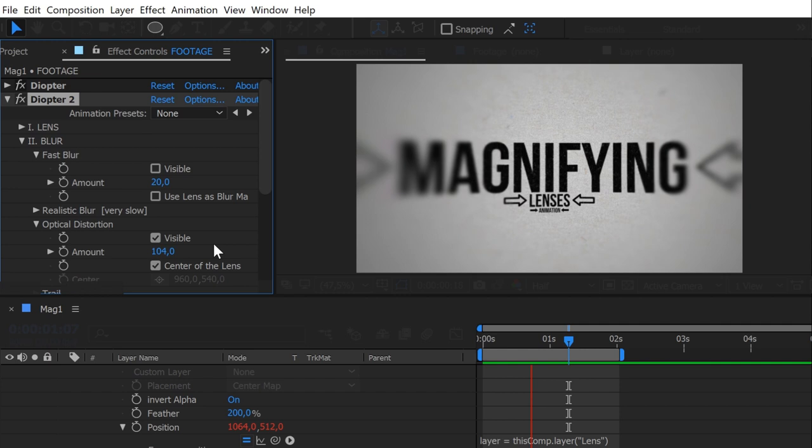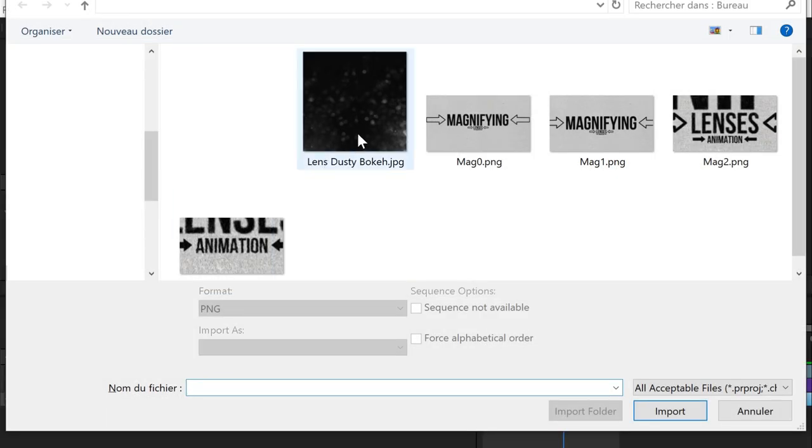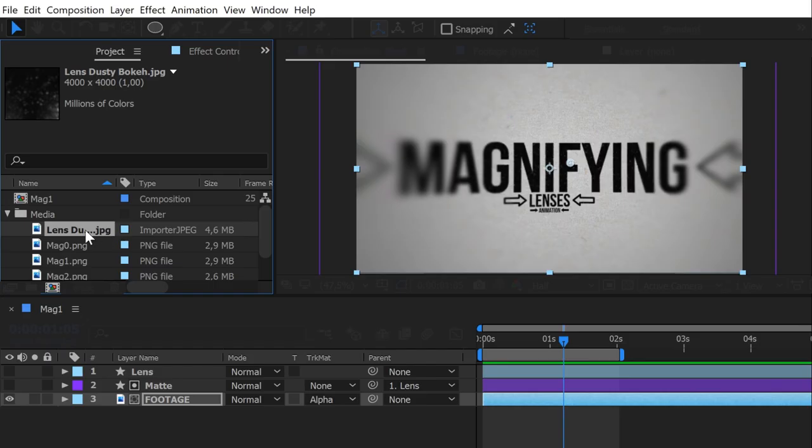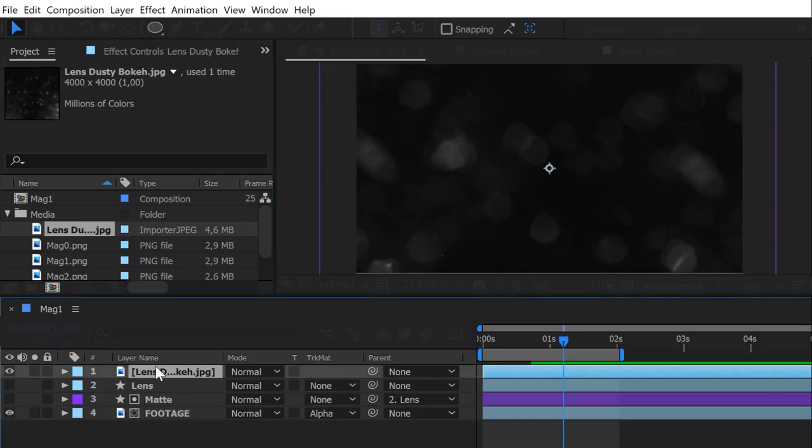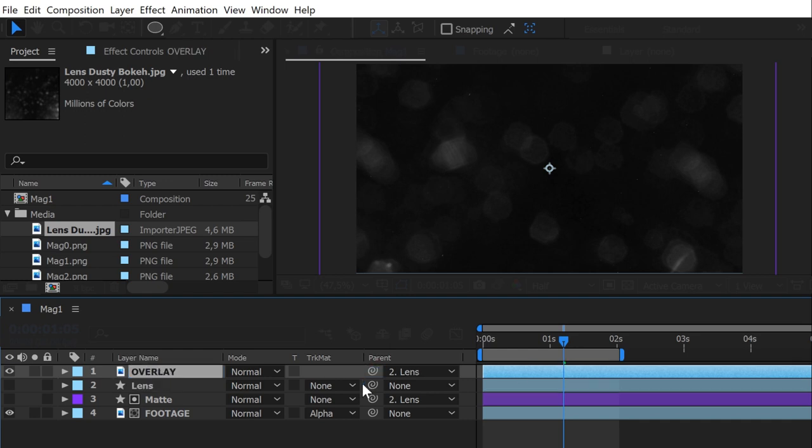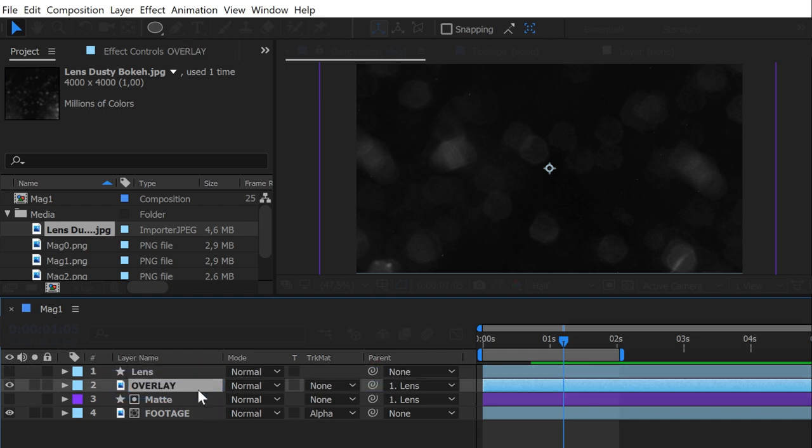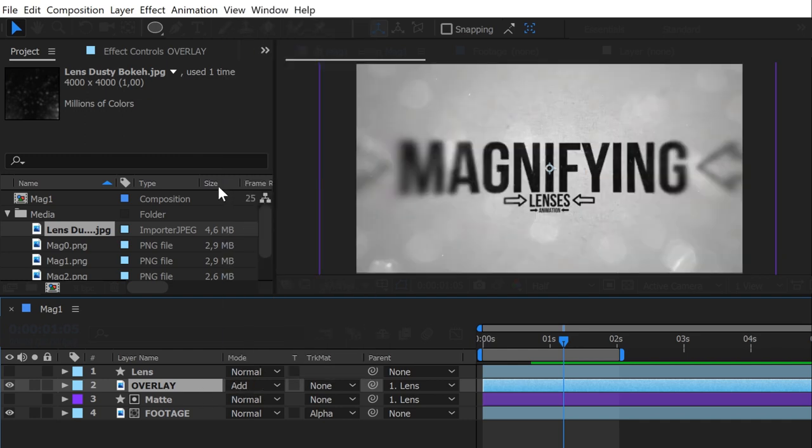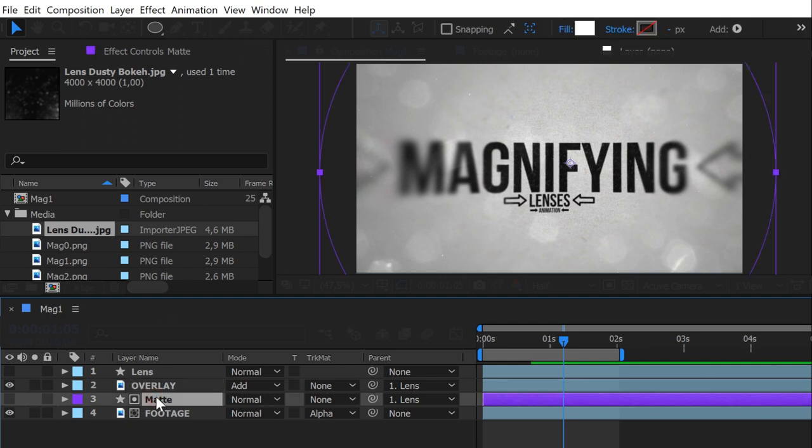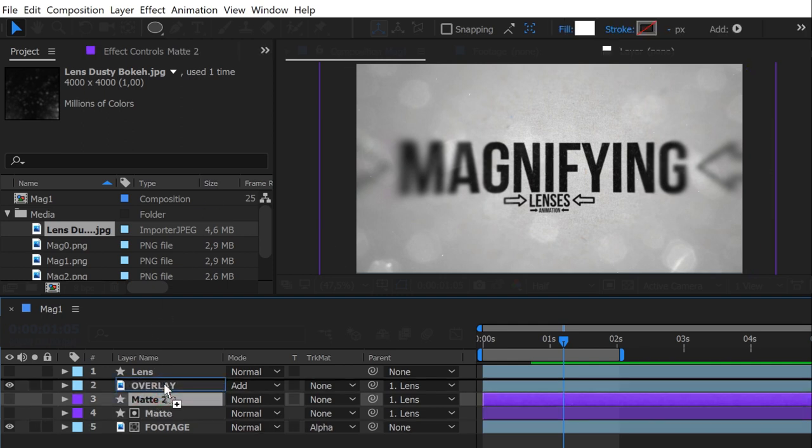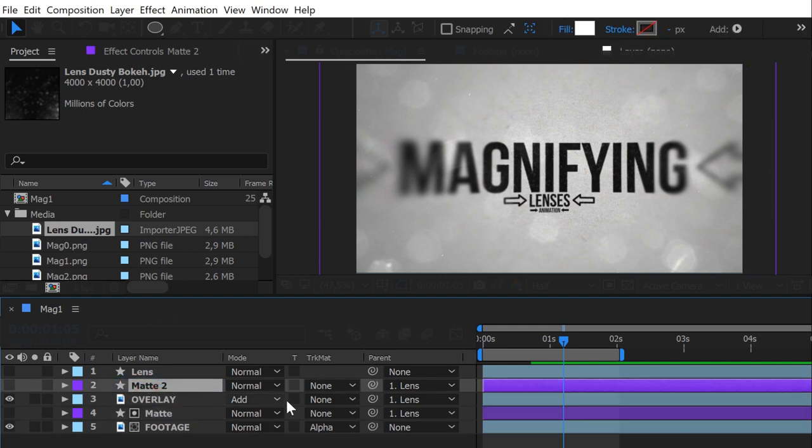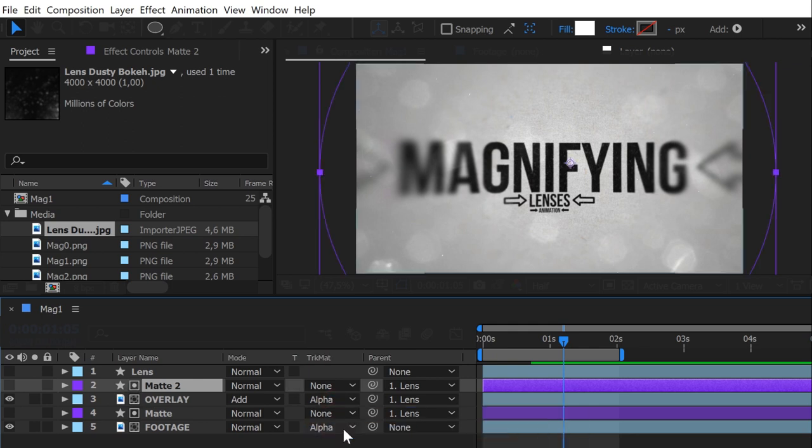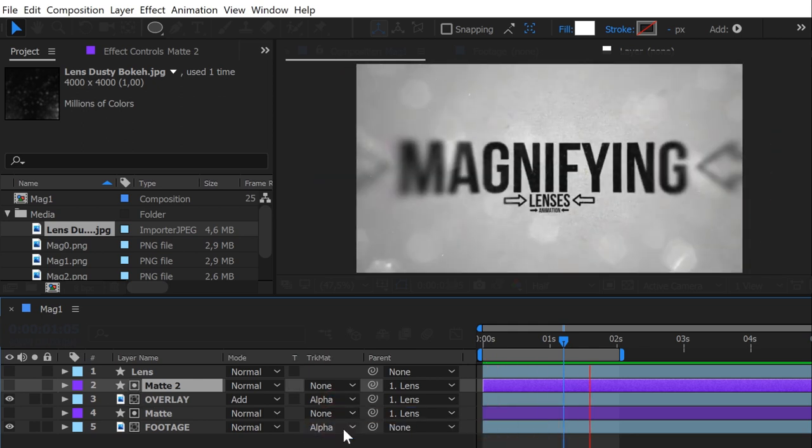It's almost perfect. The last touch is to add an overlay texture. I have the perfect one. Parent it to the lens layer. Place it above your footage and its matte. Change its blending mode to add. Then, just like for our footage, duplicate the matte layer and place it above the overlay, and change the overlay track matte to alpha. This way, the overlay only affects our lens area.